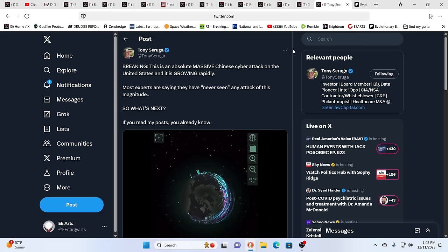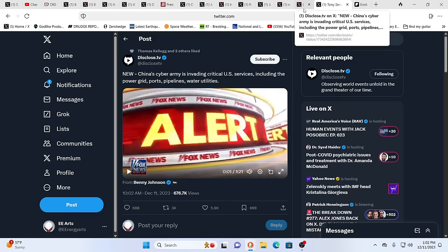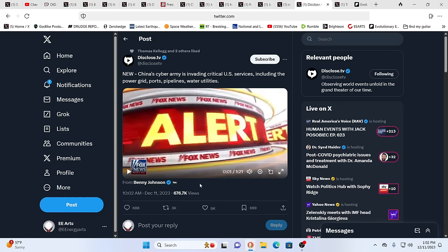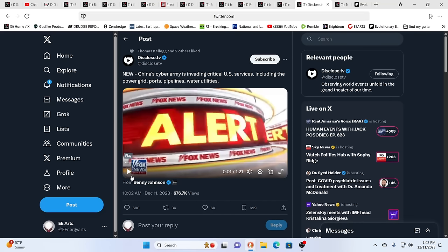Yeah, this is an absolutely massive Chinese cyber attack on the U.S. And it's growing rapidly. Many experts saying they've never seen an attack of this magnitude. There's been a lot of cyber attacks. I do think, though, we are heading into new territory as we are creeping closer to 2024. Hang on tight for 2024. That's all I could say about that.